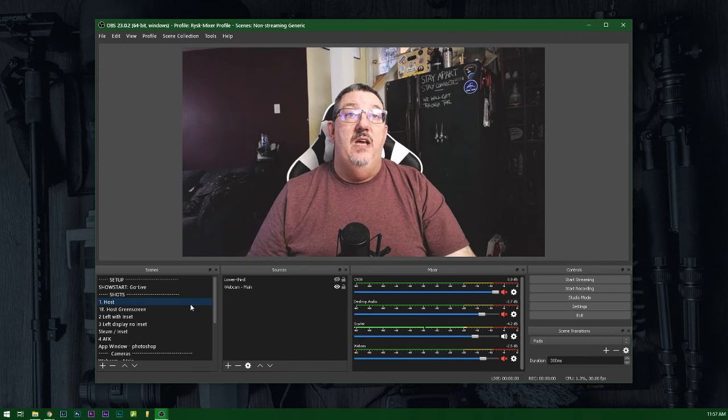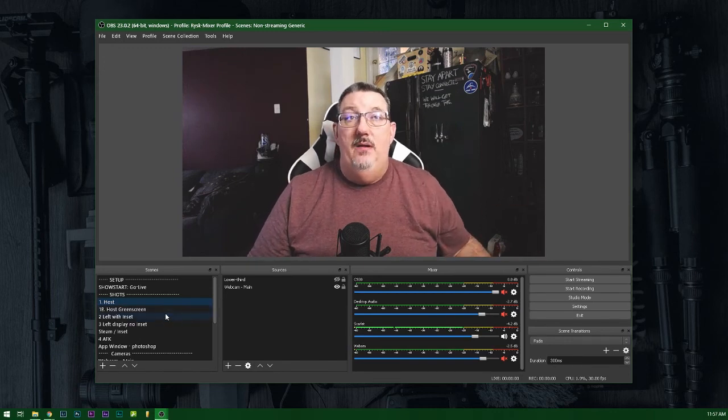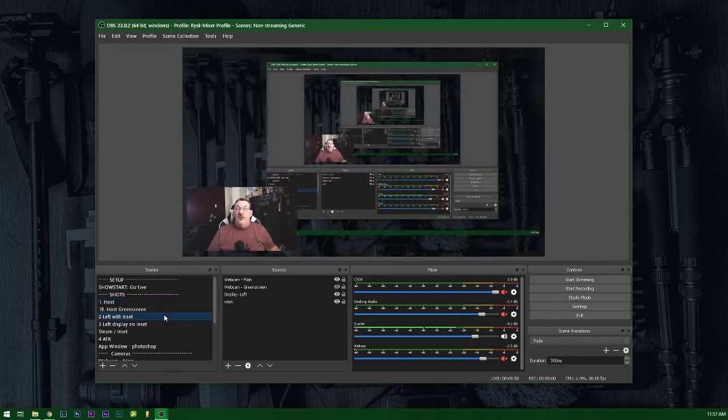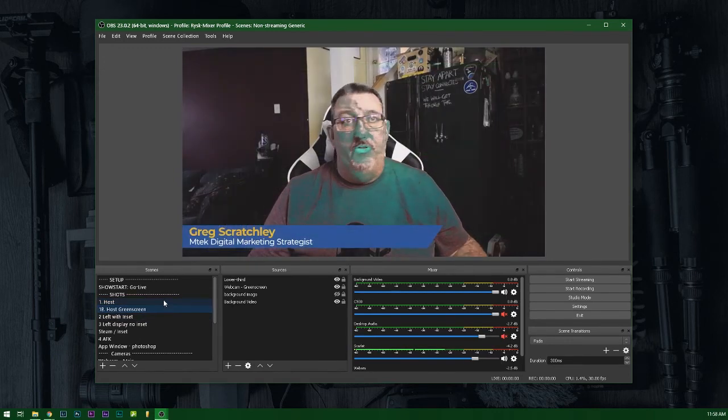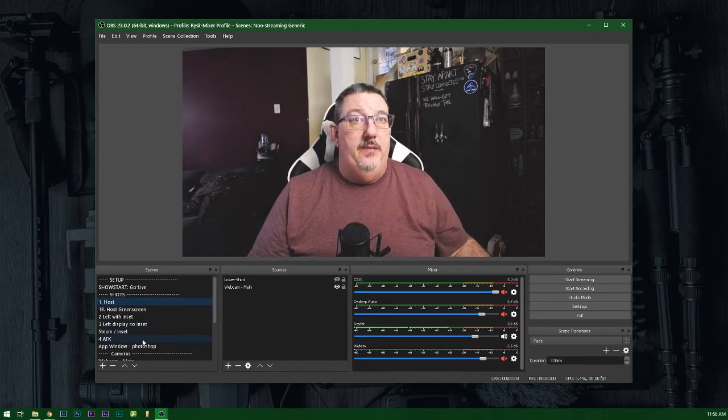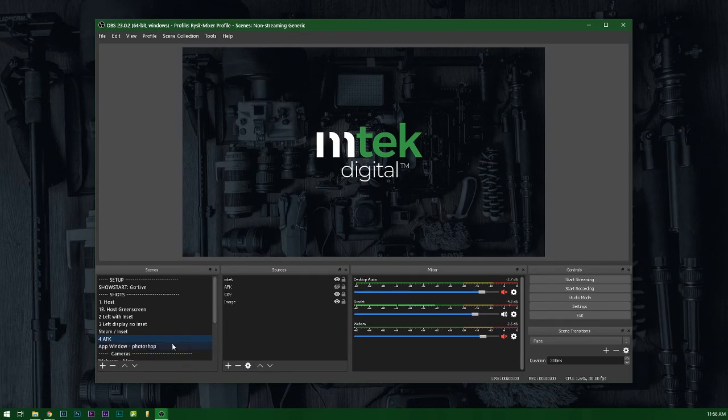That means that your webcam can do your picture in picture, your green screen, your application view, or even an away from keyboard screen. And in order to do that,